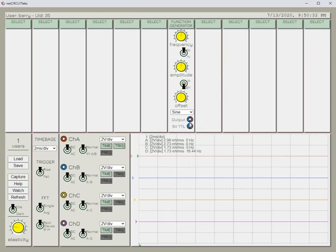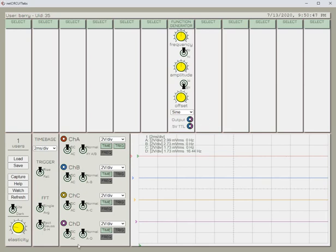You'll notice that the function generator's output terminal is two-colored. Importantly, this means that only the blue channel, that's channel B, and only the violet channel, that's channel D, can be connected to this output. Channel A and channel C can't be used to measure either of the two outputs of the function generator.